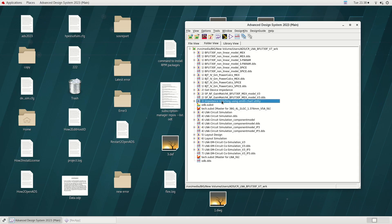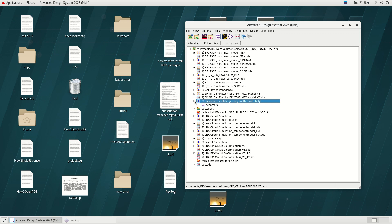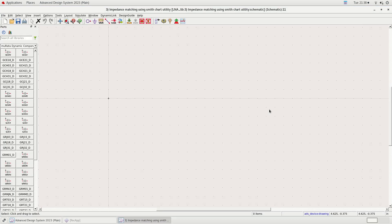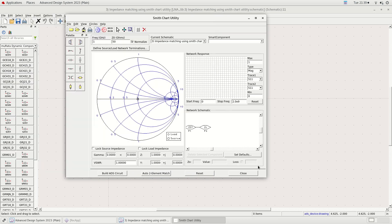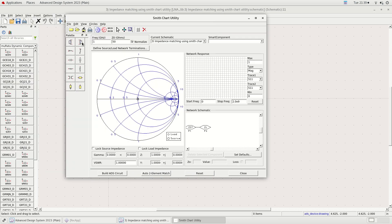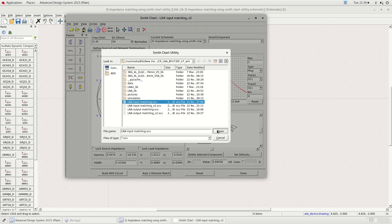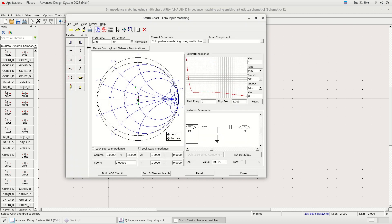The next step is to do impedance matching. ADS has a brilliant impedance matching tool called the SMITChart utility. We will be using this tool to do impedance matching. I have done the impedance matching before and saved it. I will open the saved data here. Let's delete all the components so I can demonstrate how it's done.